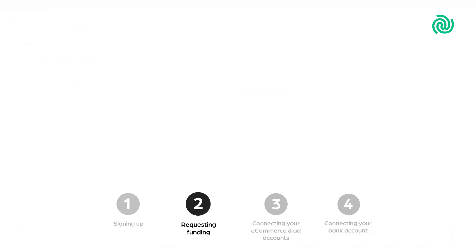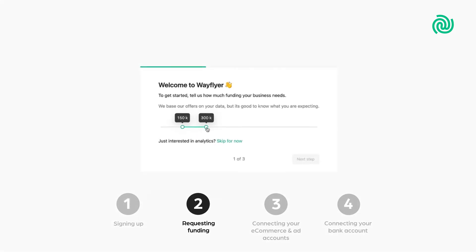Step 2. Funding. Next, you can tell us how much funding you're looking for, so that we can tailor our offers to your needs.